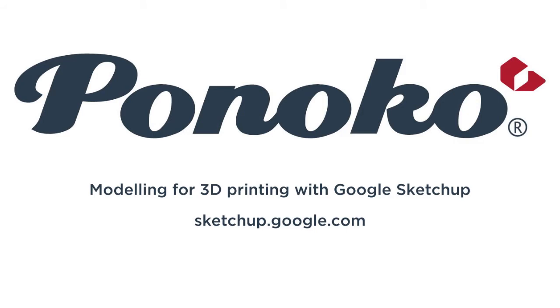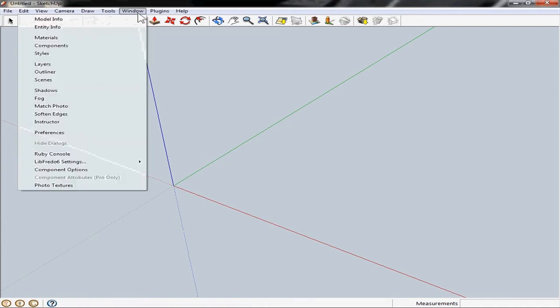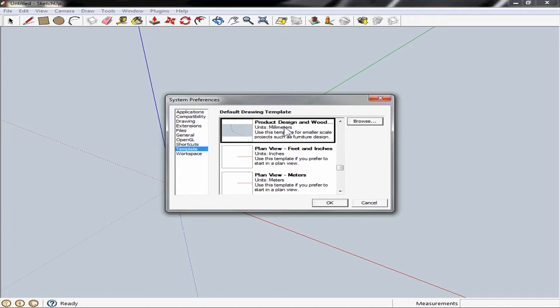We're going to jump straight into Google SketchUp and the first thing we're going to do is configure our 3D space. So we're going to go to Window and then to Preferences and under the template on the left hand side here we need to scroll down and make sure you've selected product design with the units at millimeters.